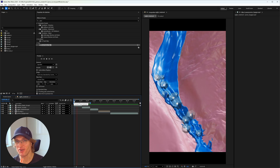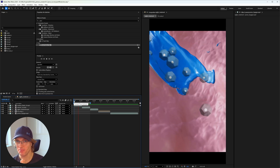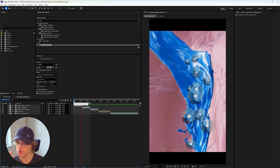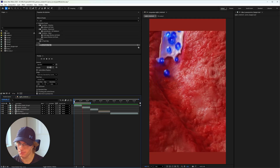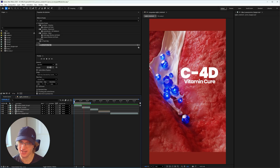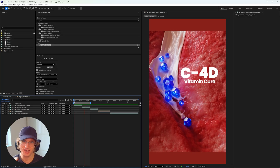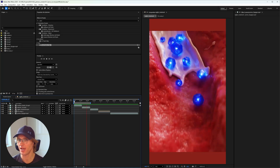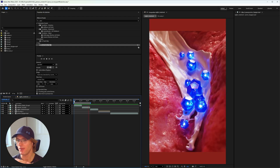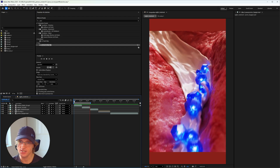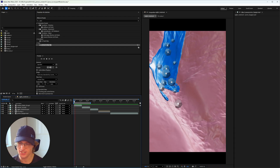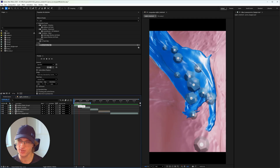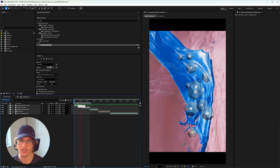Hey, what's up guys, this is 3D Bonfire back with another amazing tutorial. This time I want to show you how you can make highly detailed real-time fluid simulations. You can implement these techniques in a lot of your client work, and I'm already doing this. I'm so thankful that LiquiGen is enabling me to make these real-time fluid simulations.